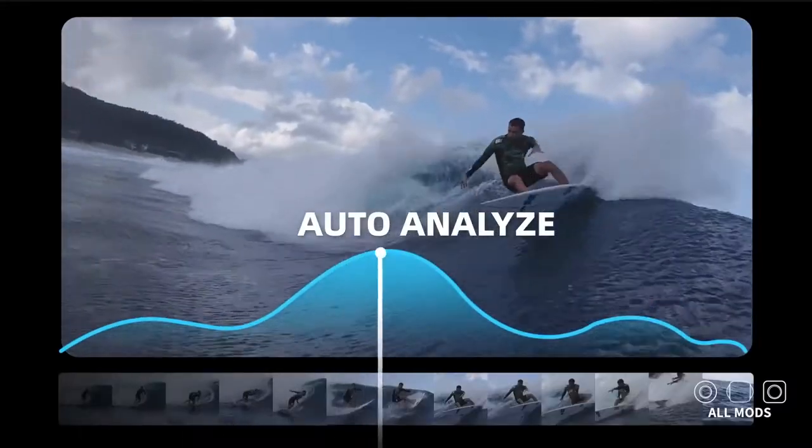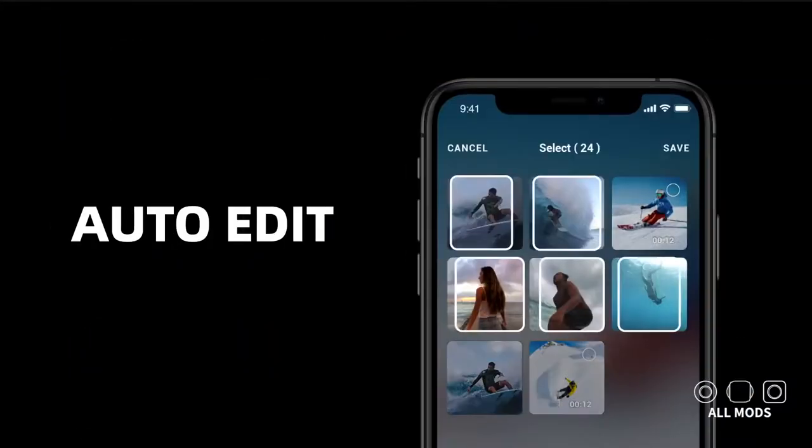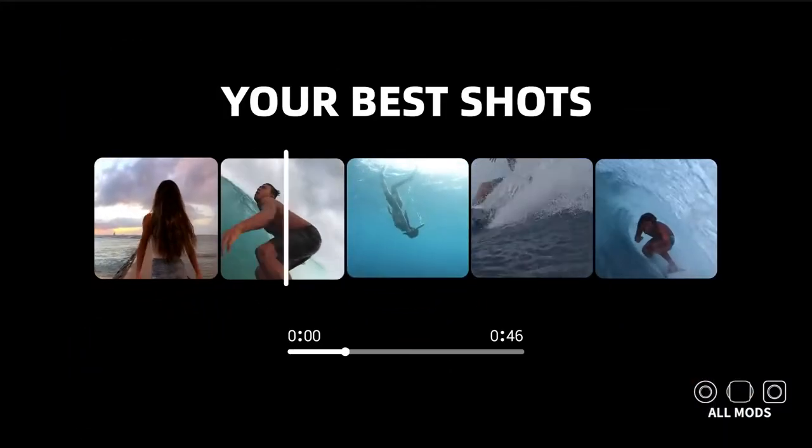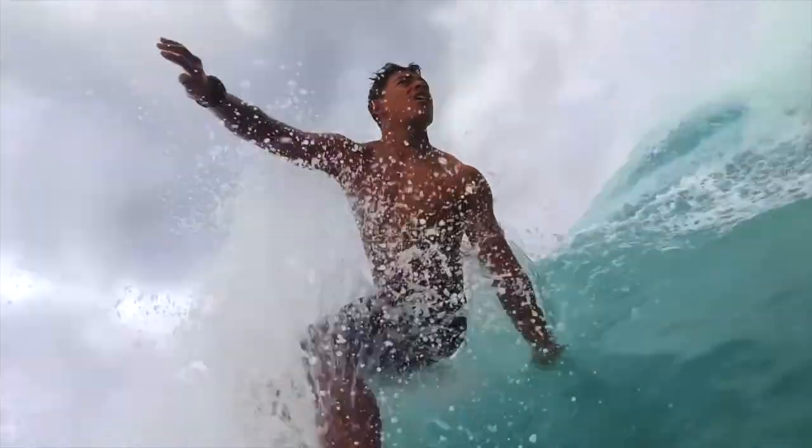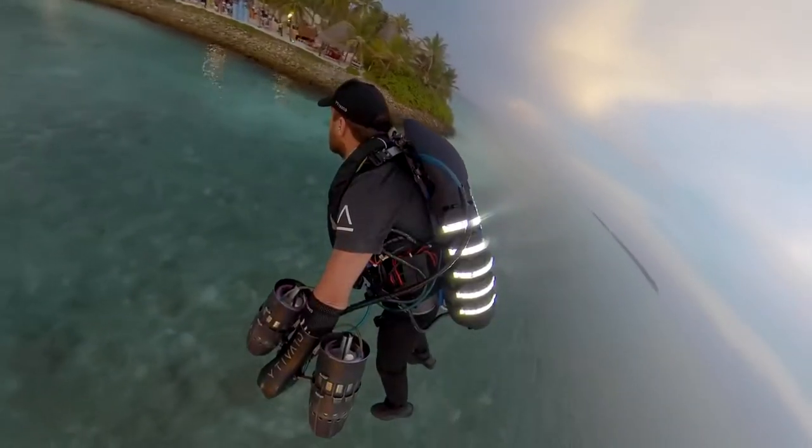In this video, I'm going to be showing you how to use the basic features of Insta360 Studio, so you can make a video like this.